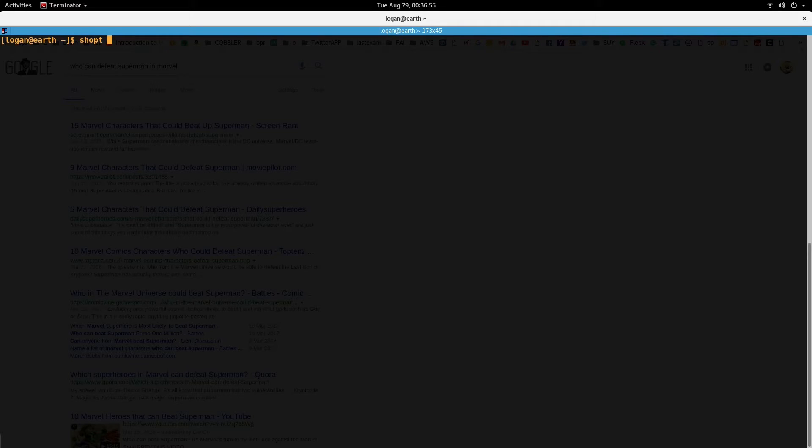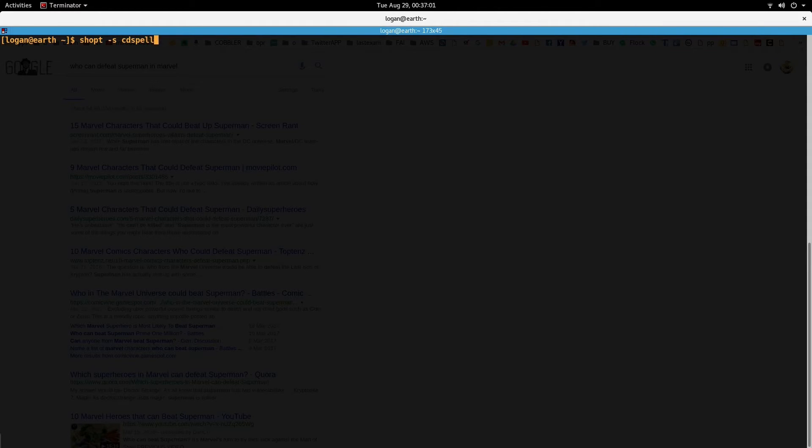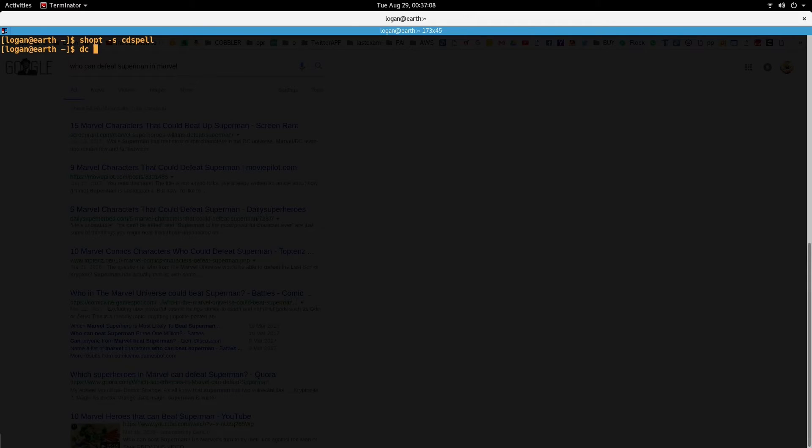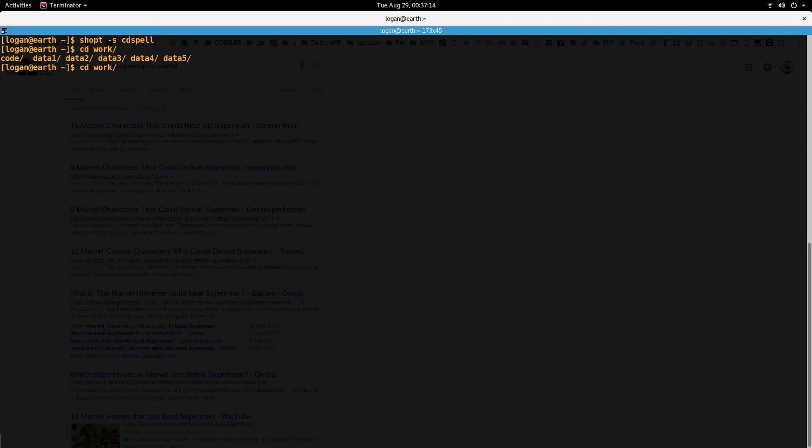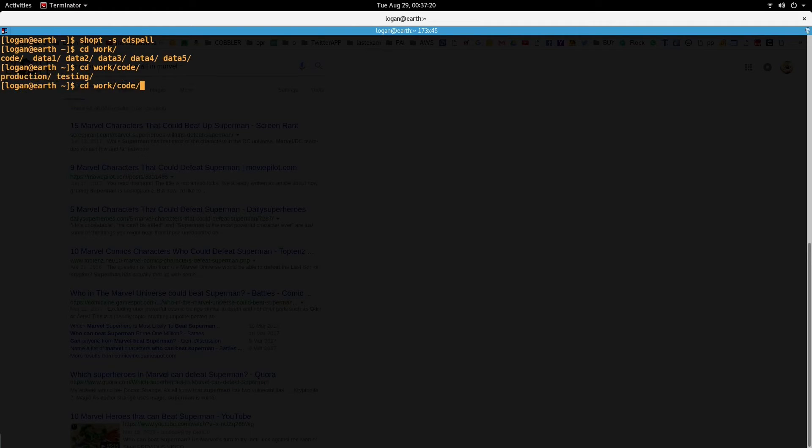So you can just enable this option called cdspell, and once this is enabled, let's say I want to traverse into the directory cd space, let's say work code production